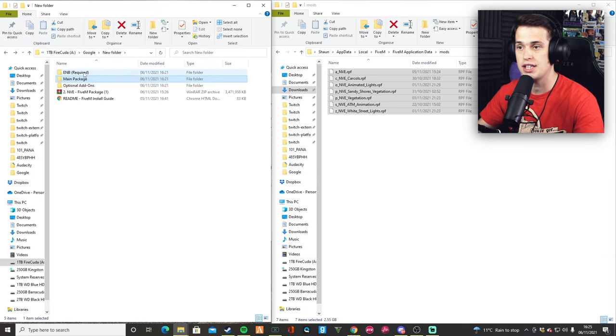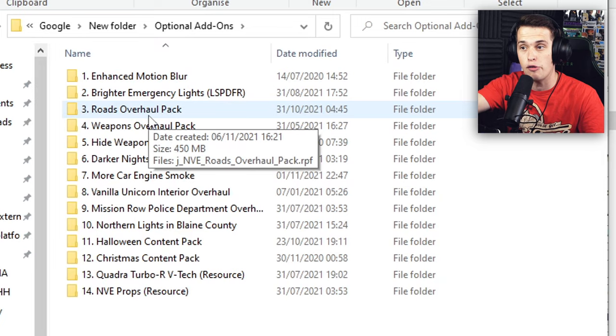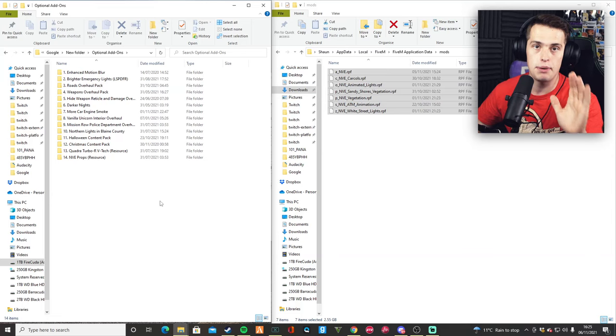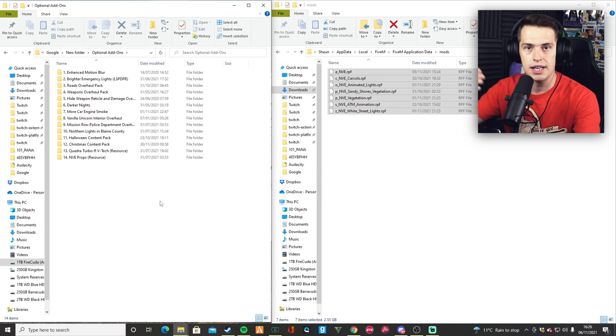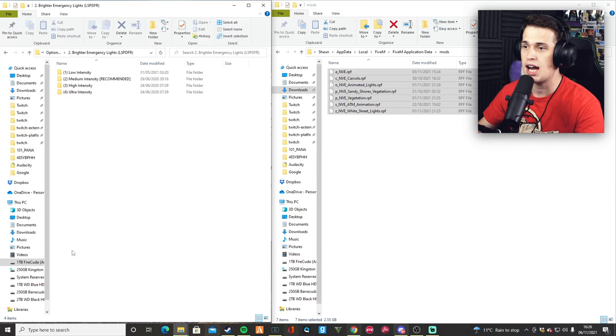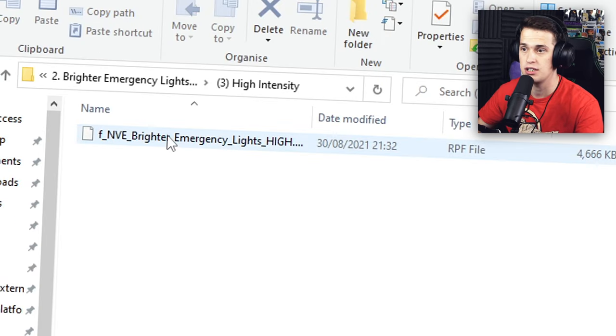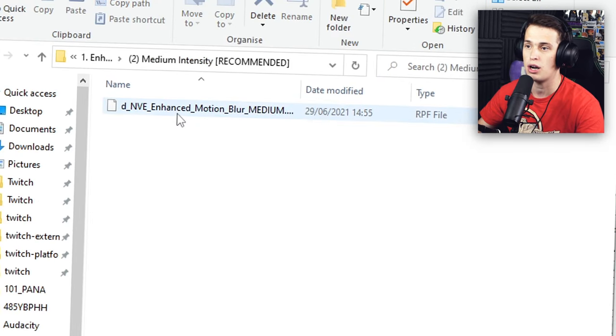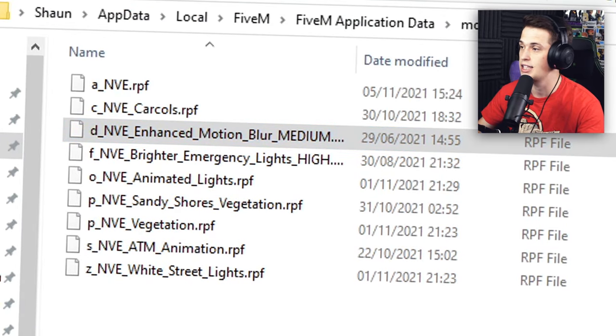But don't go yet, because there is one last step. Once we have installed NVE, you may want to add some optional add-ons. I run Brighter Emergency Lights, which, if you're in a roleplay server, the lights bounce off the walls a lot better and look dead bright — just a lot nicer. Bear in mind, the more of these you run, the lower FPS you're going to get and the more effect it's going to have on your computer. So if you are running a budget build, I would avoid these for now. For the purpose of the video, I'm going to drag one of these over — just drag and drop. Same for motion blur — let's go for a medium intensity, drag and drop. It is extremely simple.